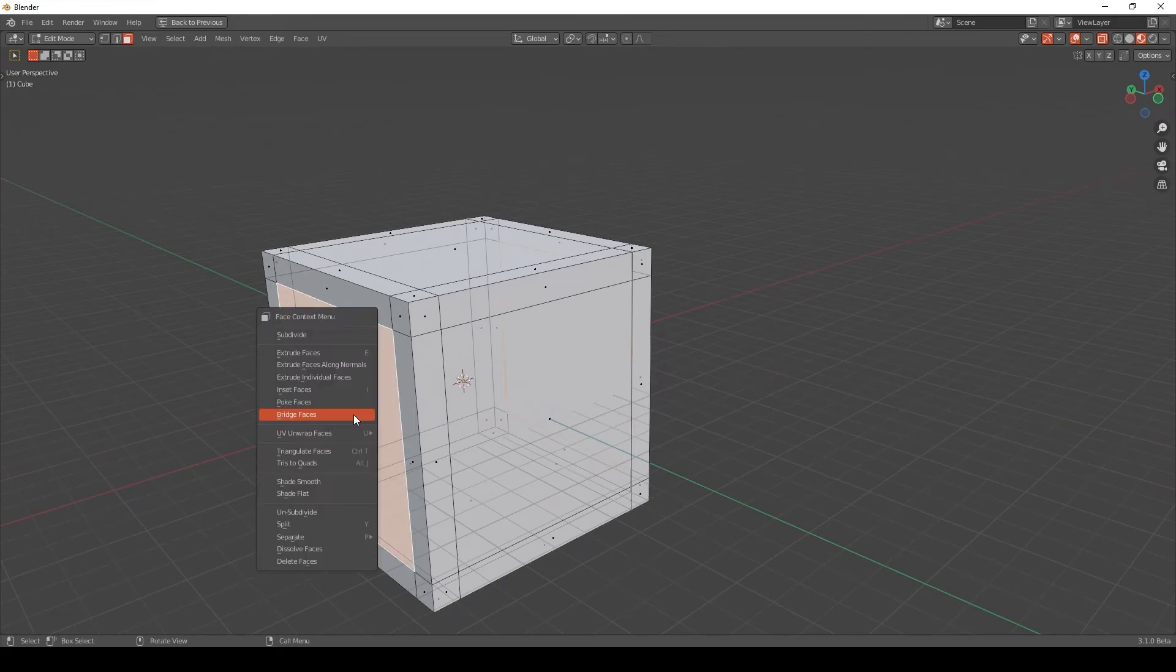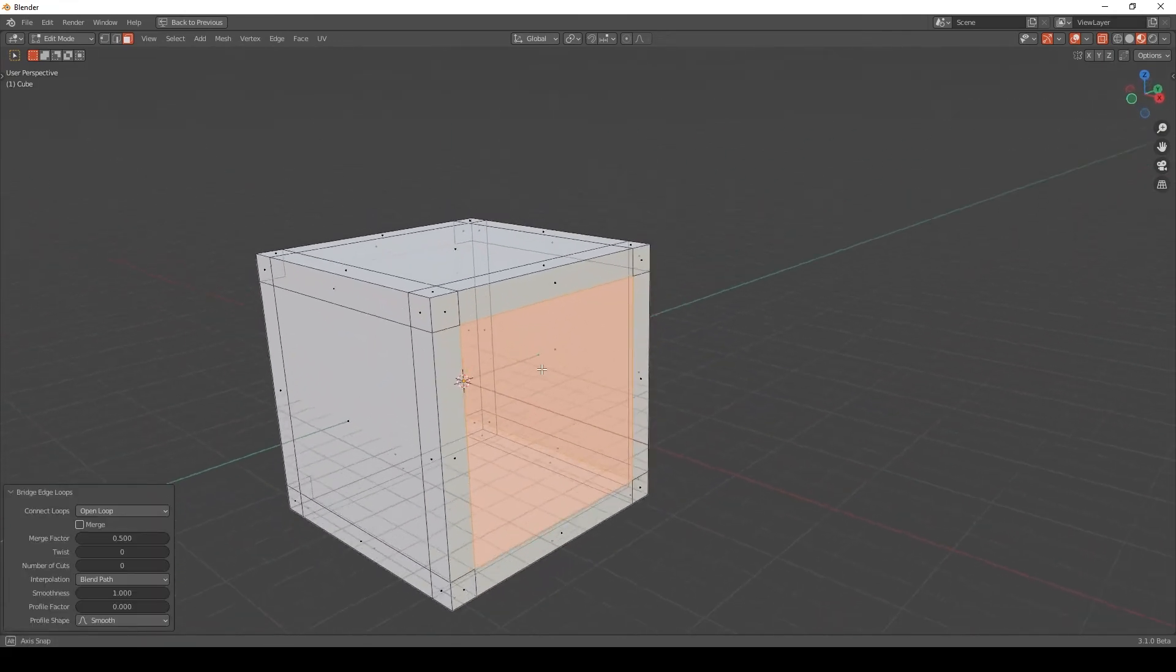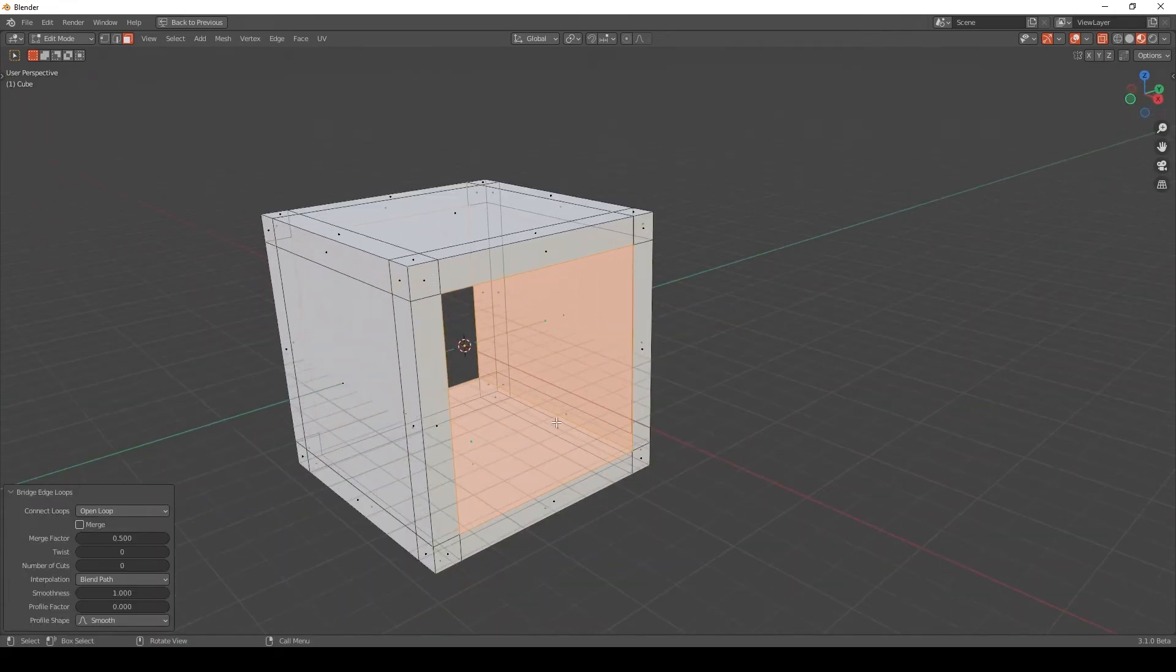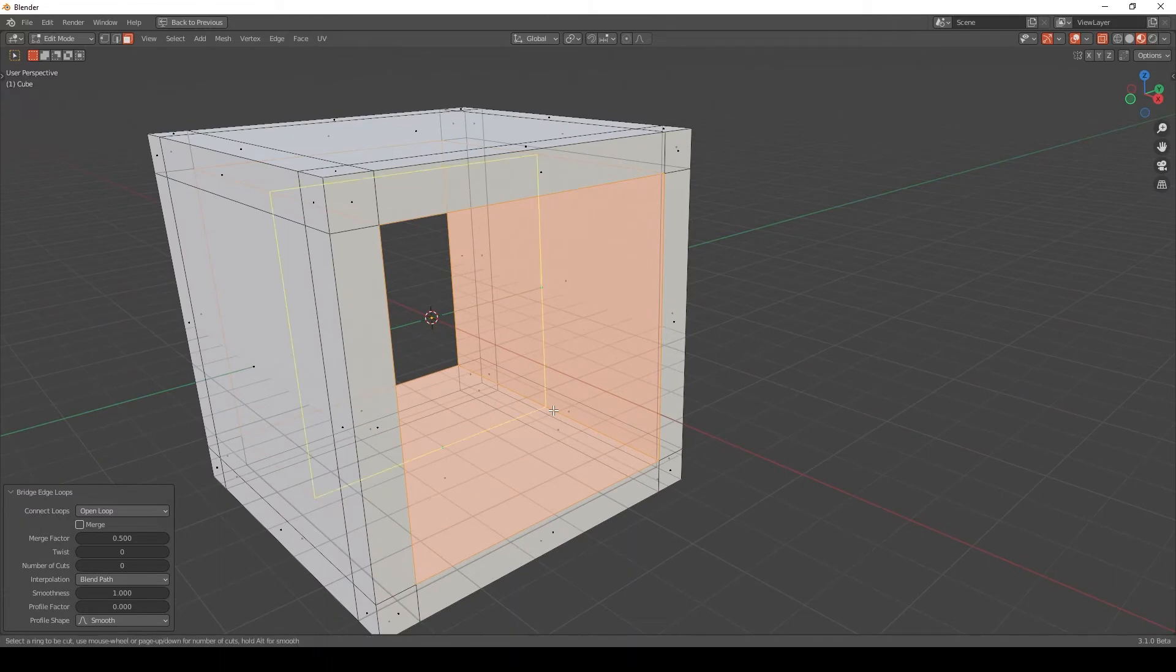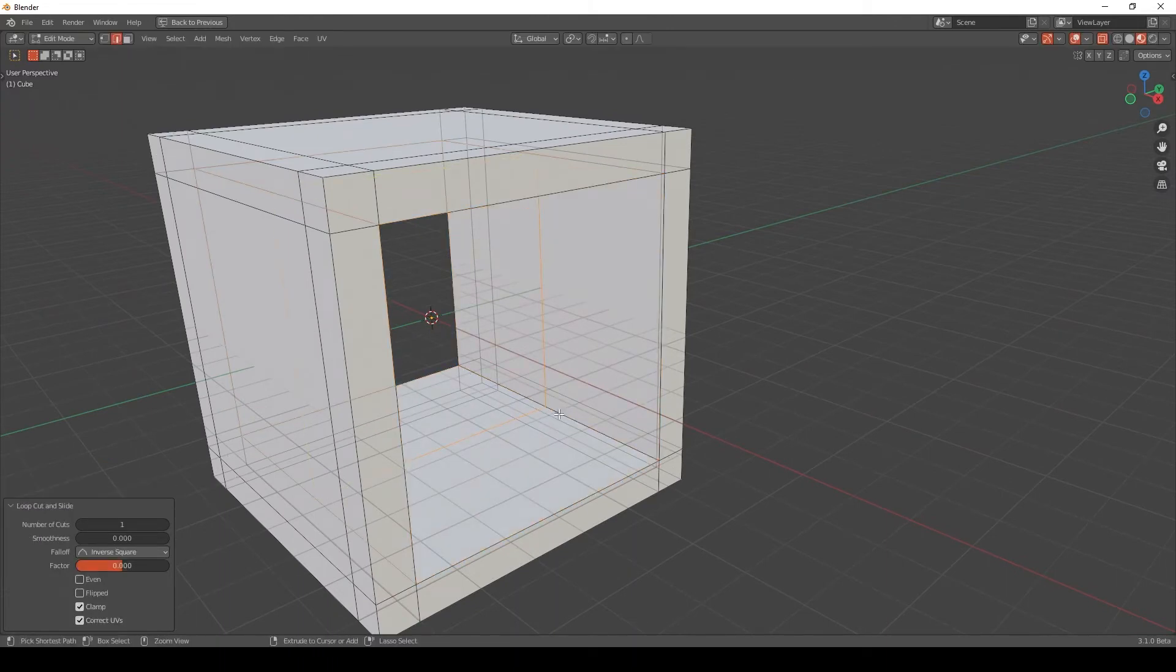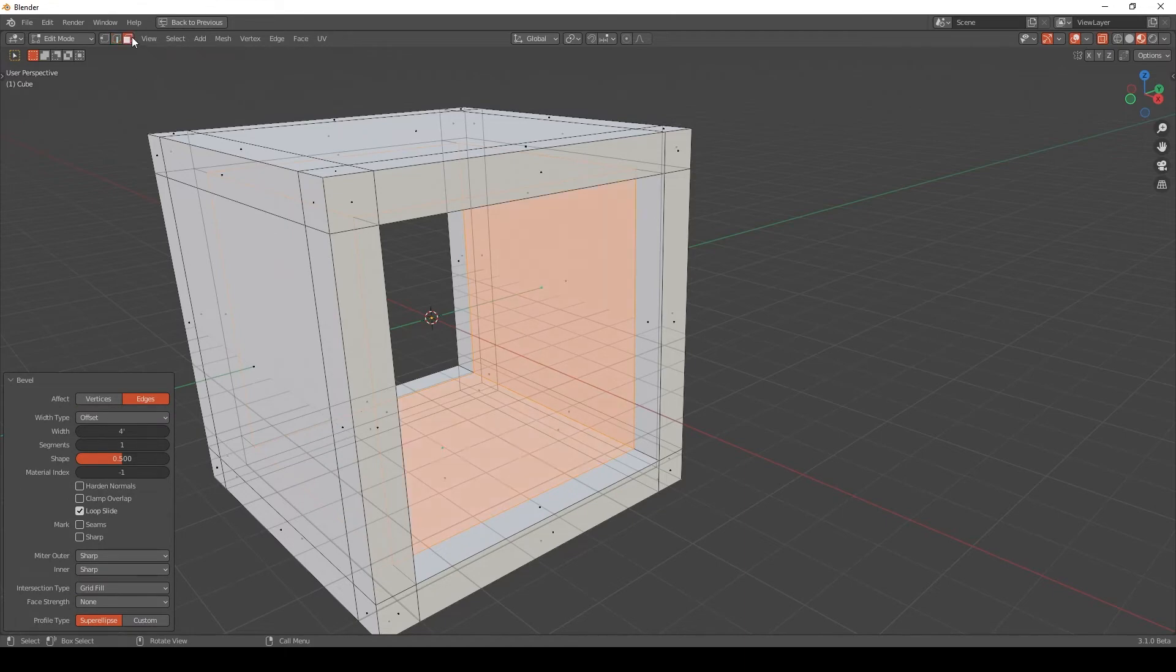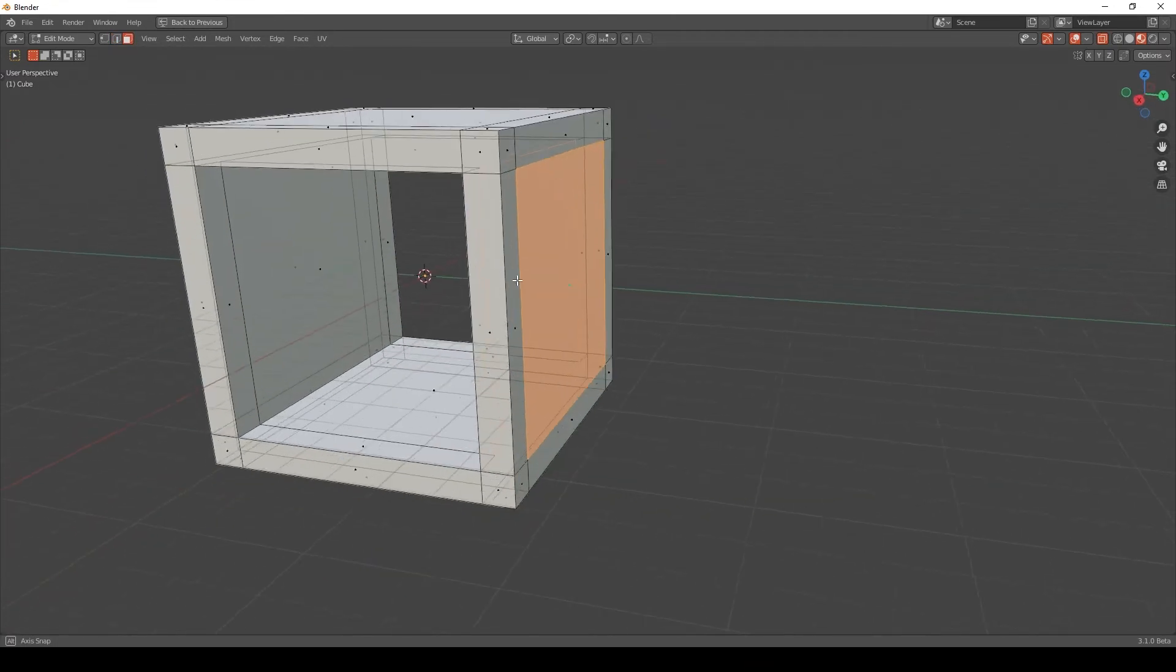Then I need new edges on the inside, so here I'm going to hit Ctrl+R, right-click, Ctrl+B, 4, Enter. Switch to face mode and select these two.